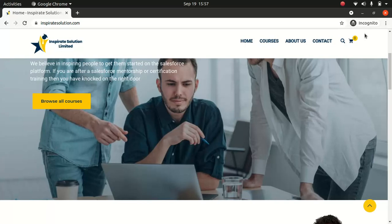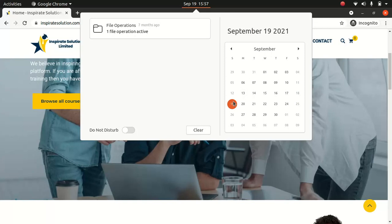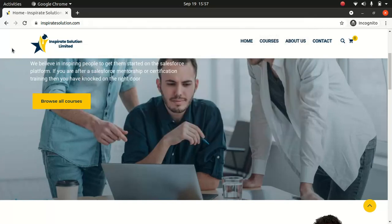Good everyone. I hope you guys have an amazing day. I wanted to make an announcement that I will be launching the Integration Designer course on the 20th of September, 7 a.m. New Zealand time.